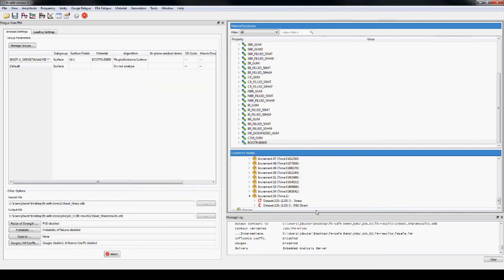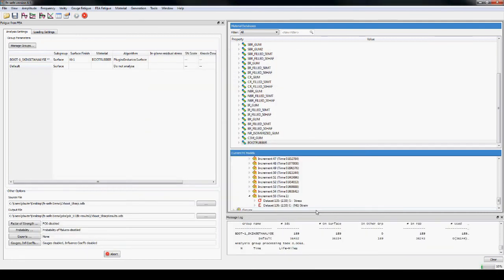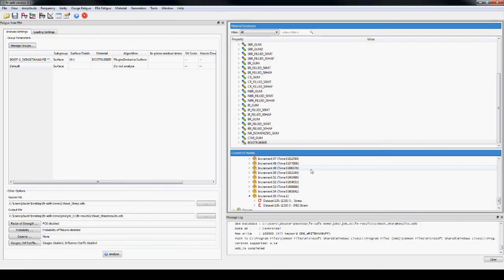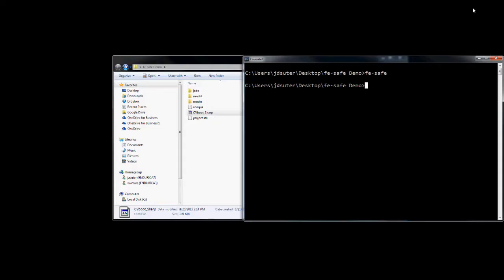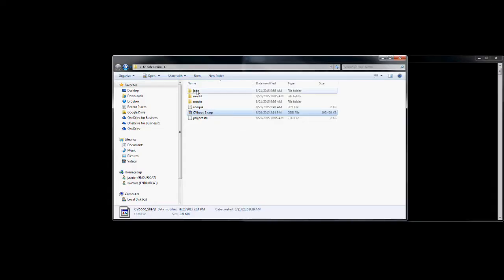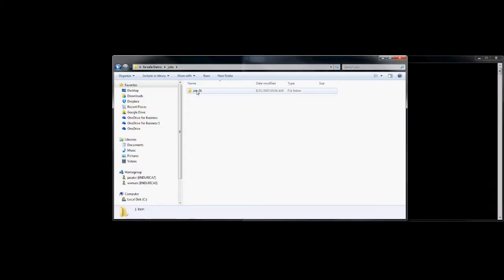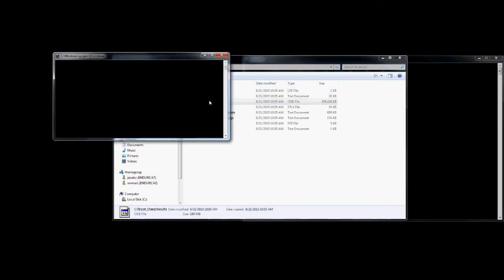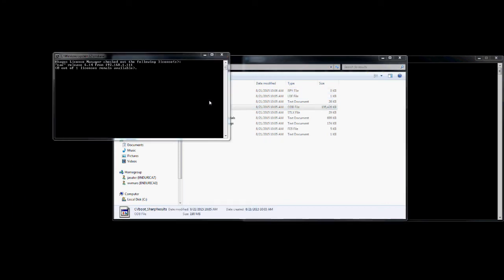The job is analyzed and the worst life and element are shown. The lives were written to a new ODB file.